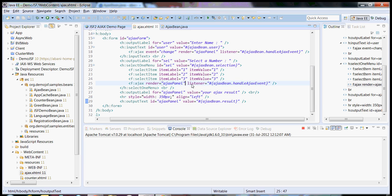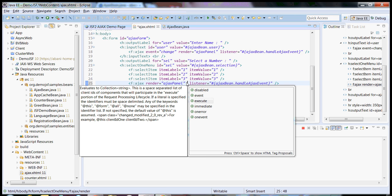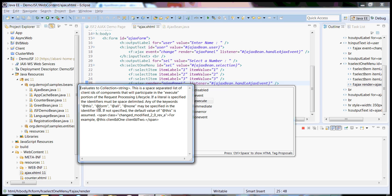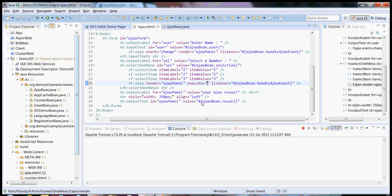There are more attributes we have in the Ajax tag. These are execute. You can see that out here. What it does, execute means it executes which component to be executed, that we can specify in this execute parameter.